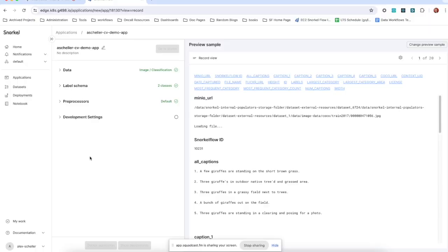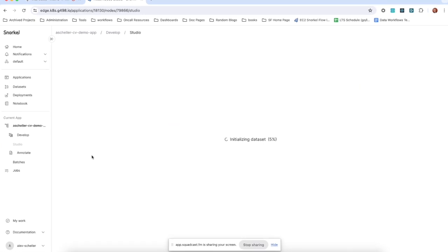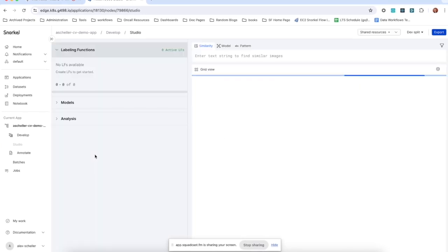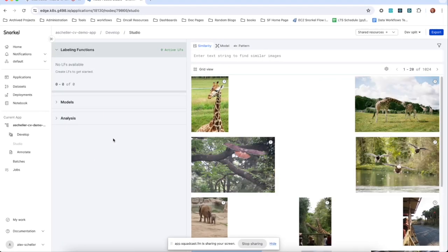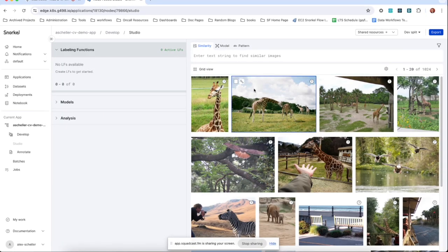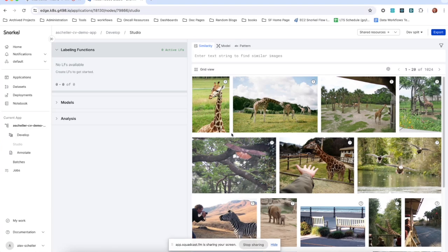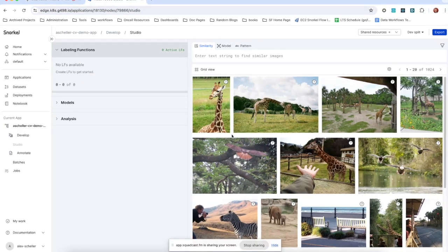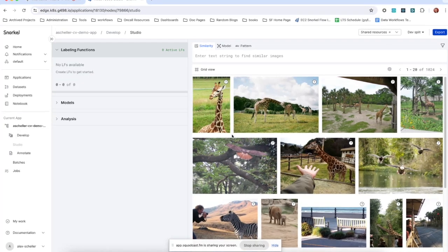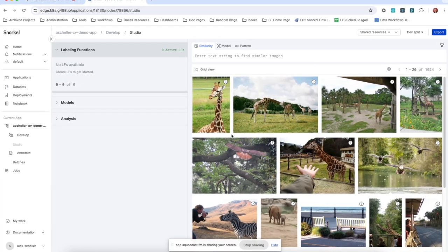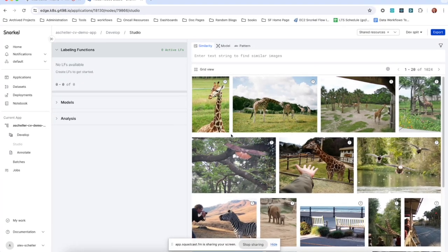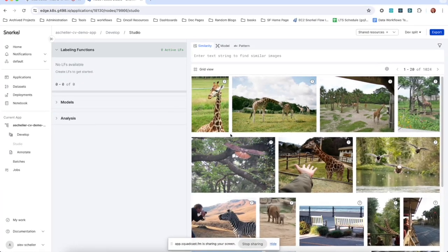Yeah. Let's go to studio and take a look at our images of animals here. Here we are in our app. We've got our images here. And from here, we create our labeling functions, annotate our data, all that good stuff. And we've covered that for CV apps in another video.